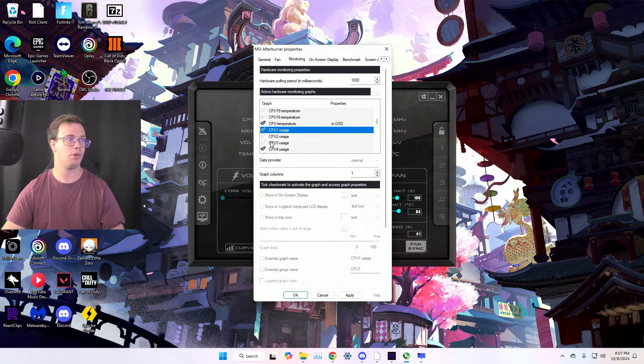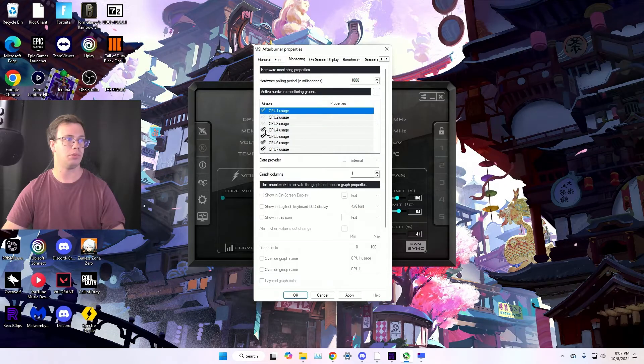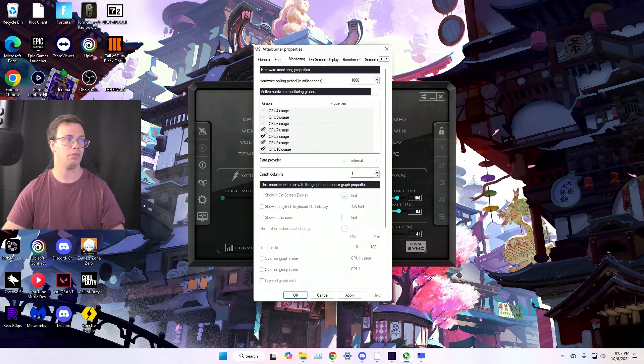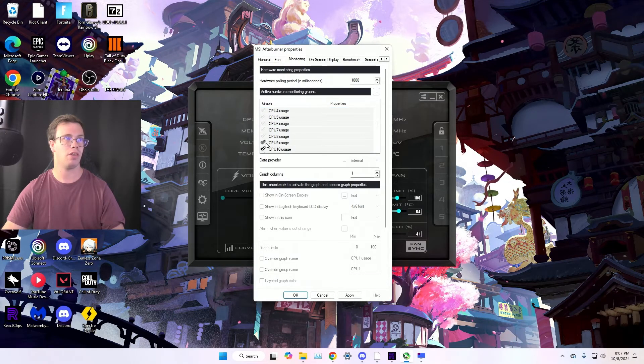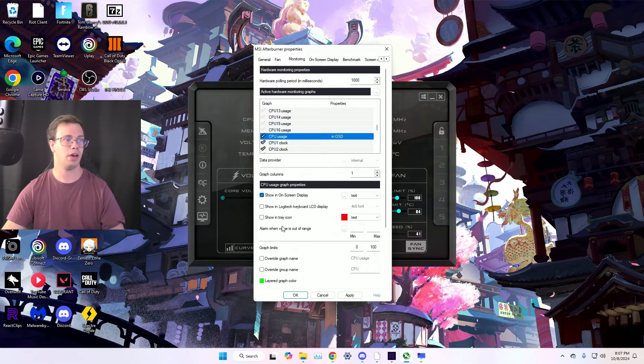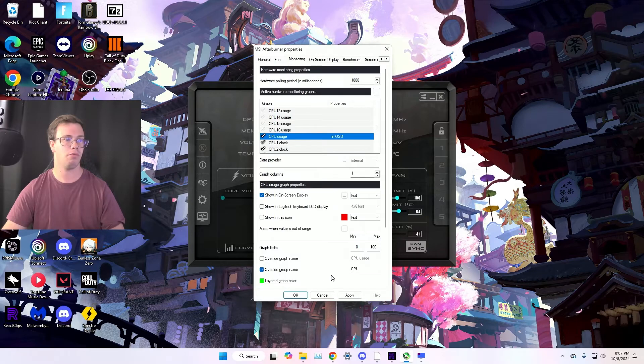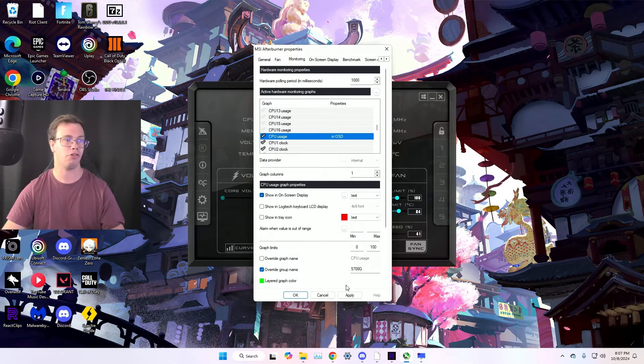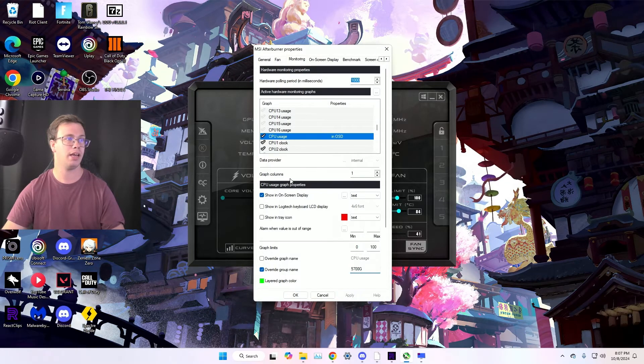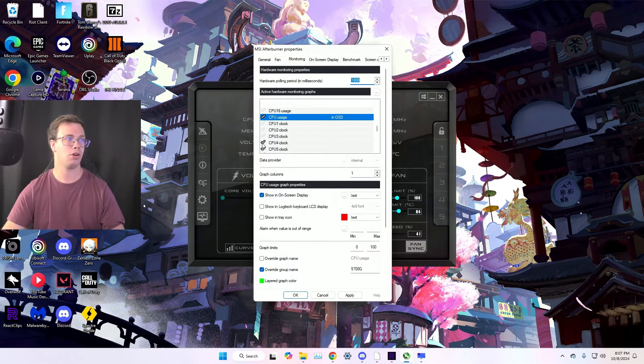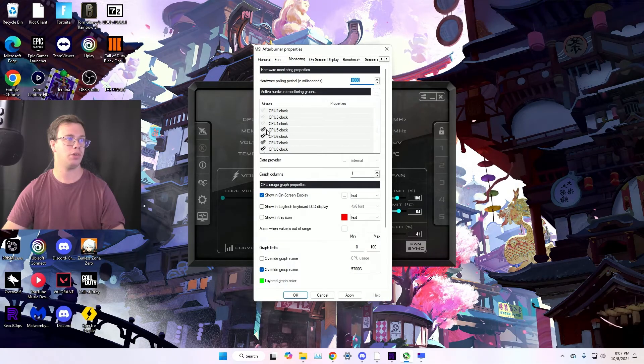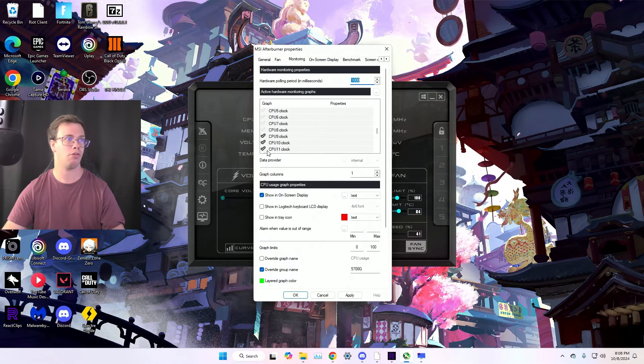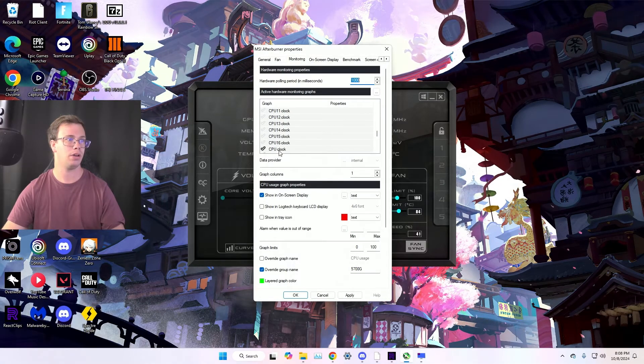And then we're going to disable all the CPU utilization since we know we only want to monitor one of them on screen display. Enabled, group name. Of course, paste this on in here, Control V, apply. And we just want to disable all the other core clocks for the CPU because we're not using these. We just want the one that's grouped up together.